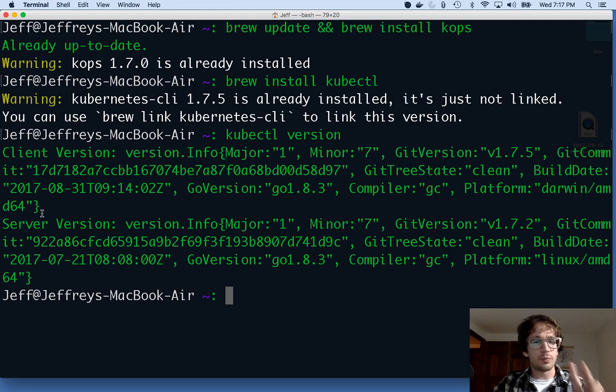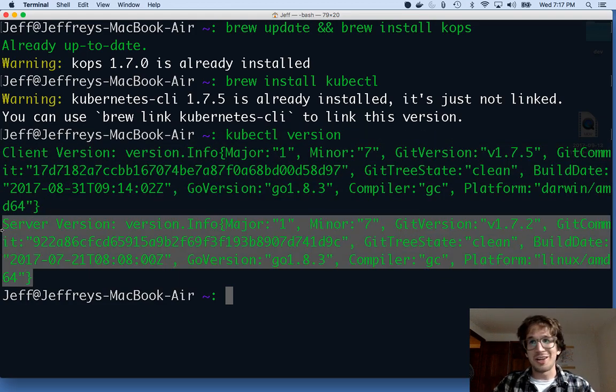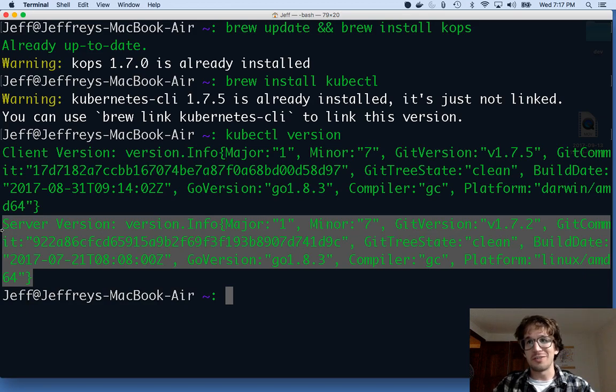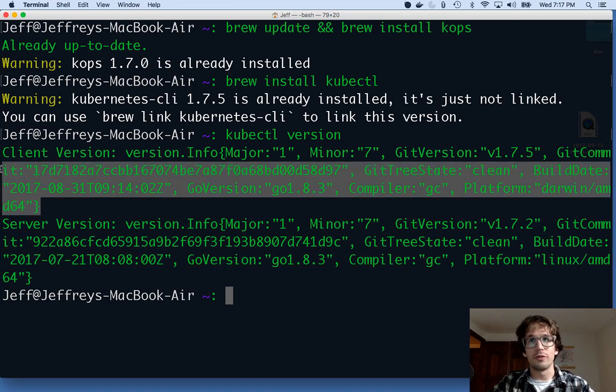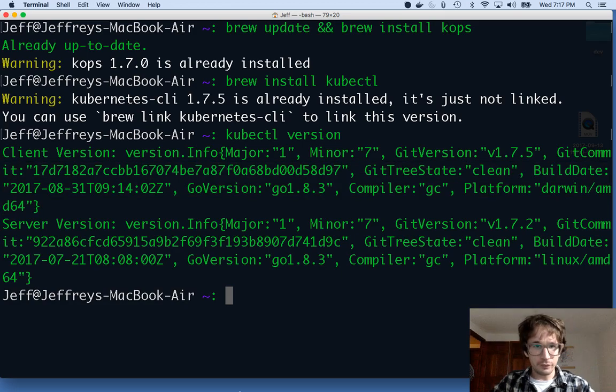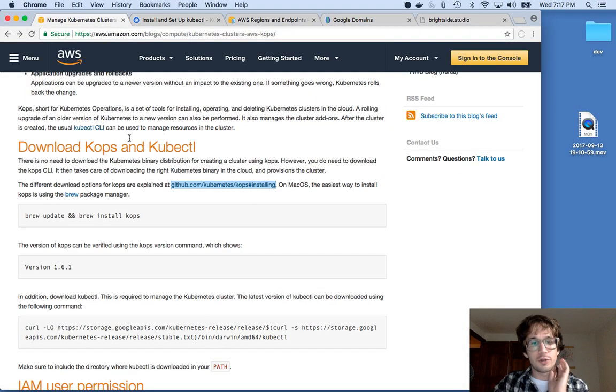So you'll see it prints out two versions, the client, which is on my machine, and then the server. I'm already connected to a server. You might not get this if you're not connected if you're doing this for the first time. Don't worry about it. This is what's important. This is the client. And I have 1.7. Cool. So now I have those both on my machine.